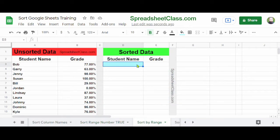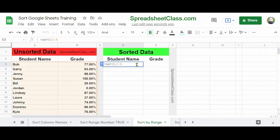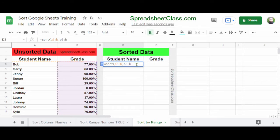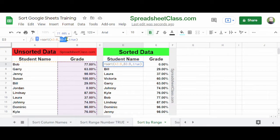Instead of specifying a column number, you can also specify the range of the column you want to sort by. I'm going to type a formula that does the exact same thing, but in a different way. I'll type =SORT(A3:B, then instead of the number 2, I'll type B3:B as the sort column range, then comma TRUE and press Enter. As you can see, the formula does the same thing — instead of the number 2, I've specified the range B3:B.